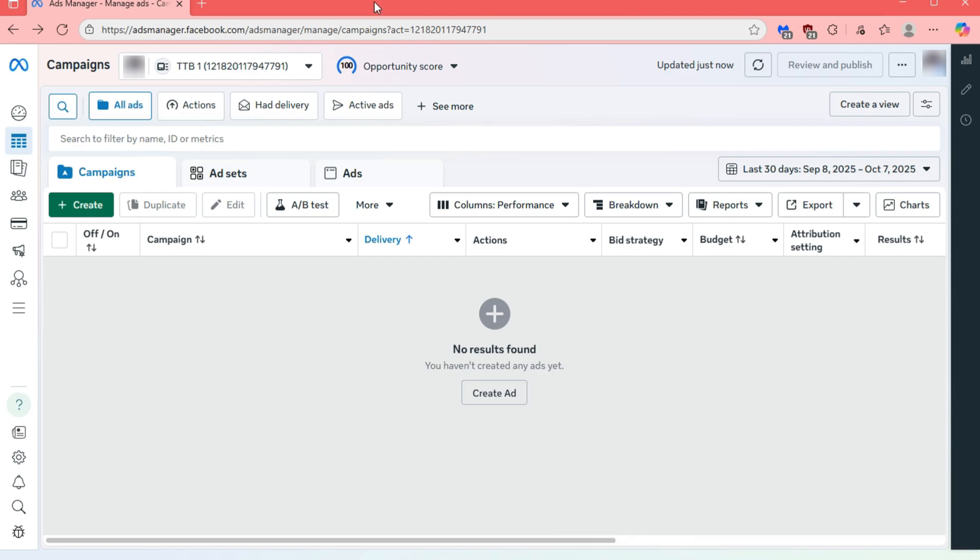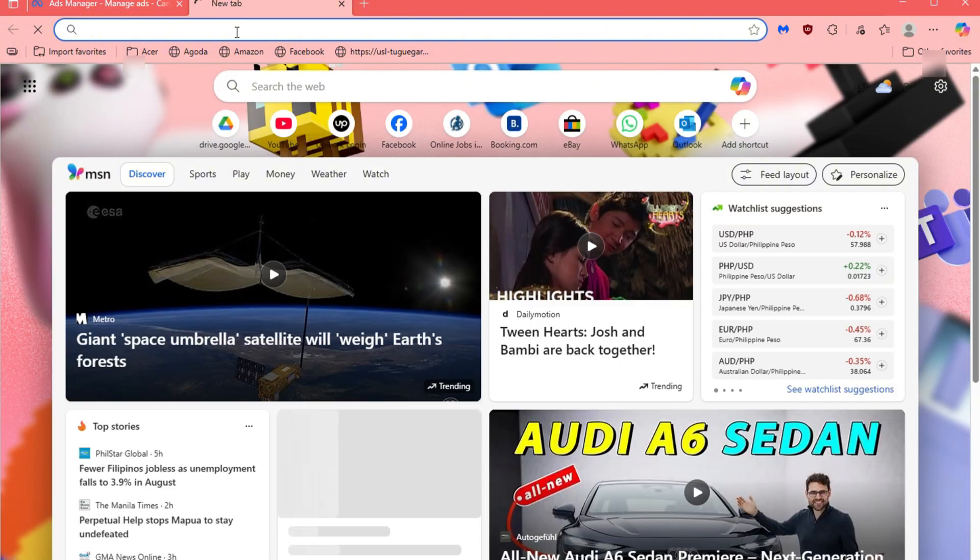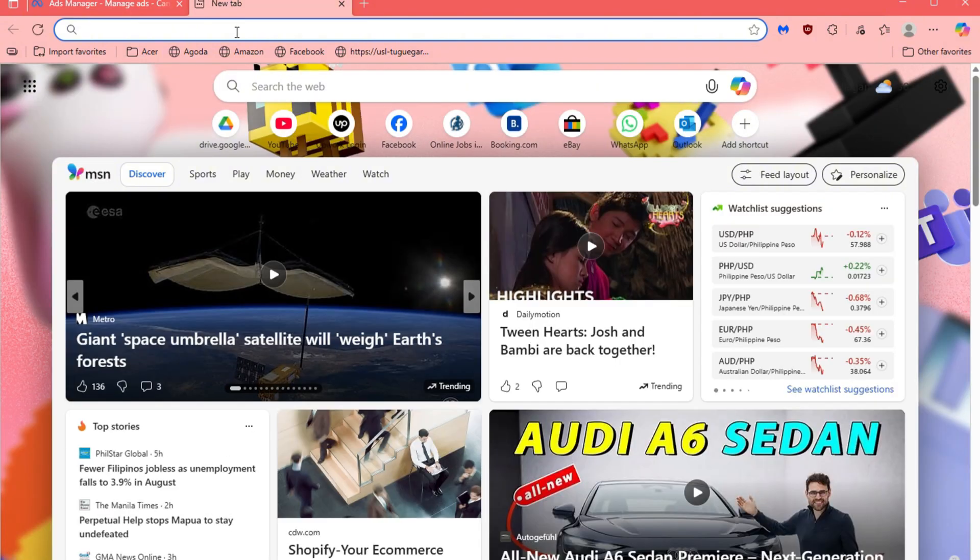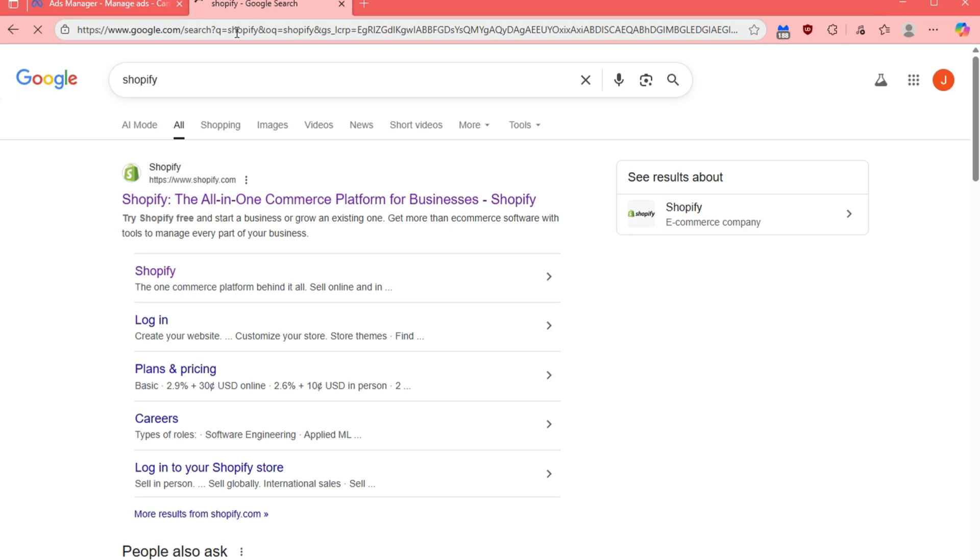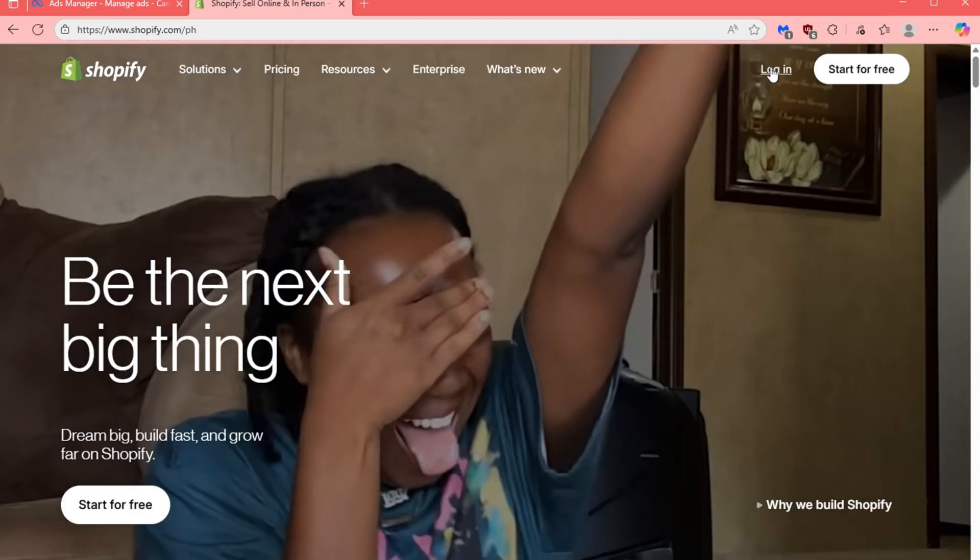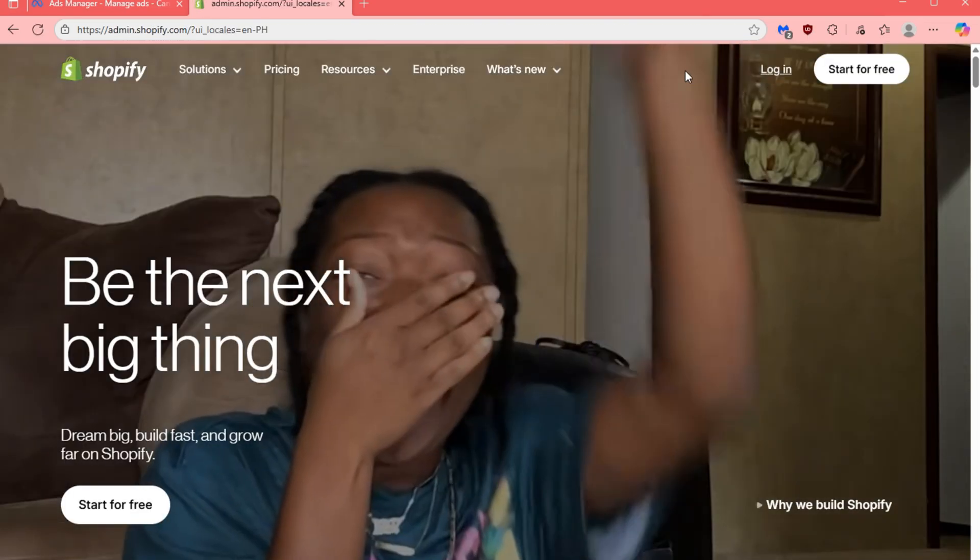First, log into your MetaAds account. Next, open a new tab in your browser and type in Shopify. Open the Shopify website and log into your account.